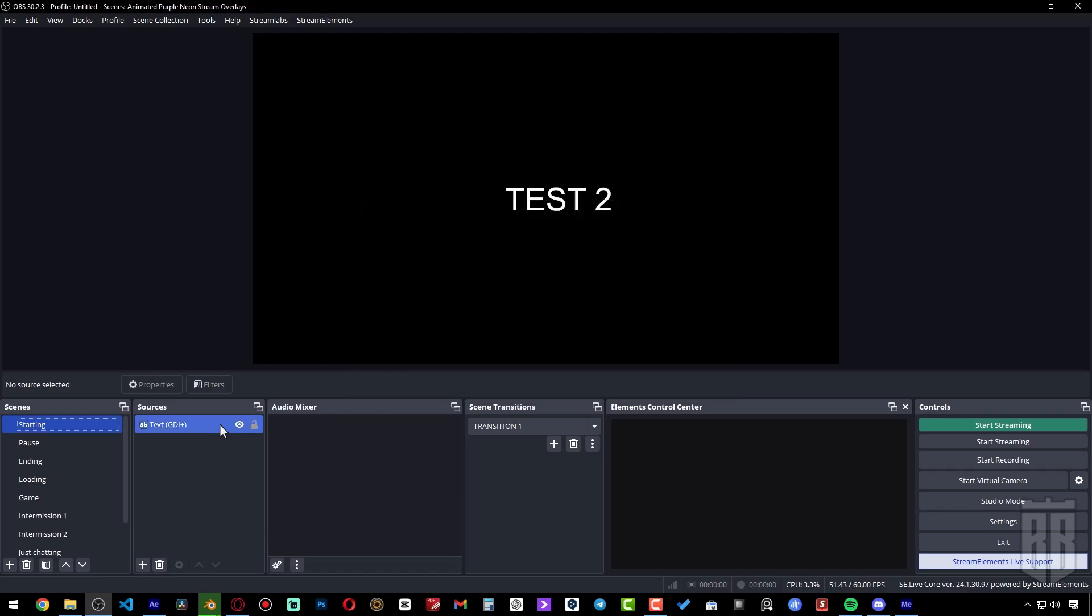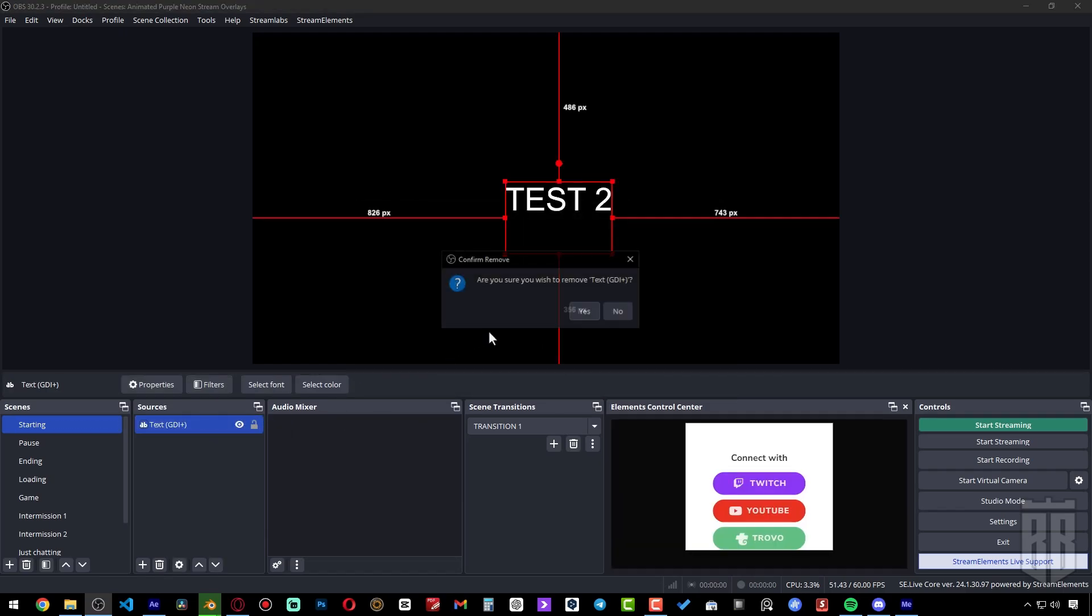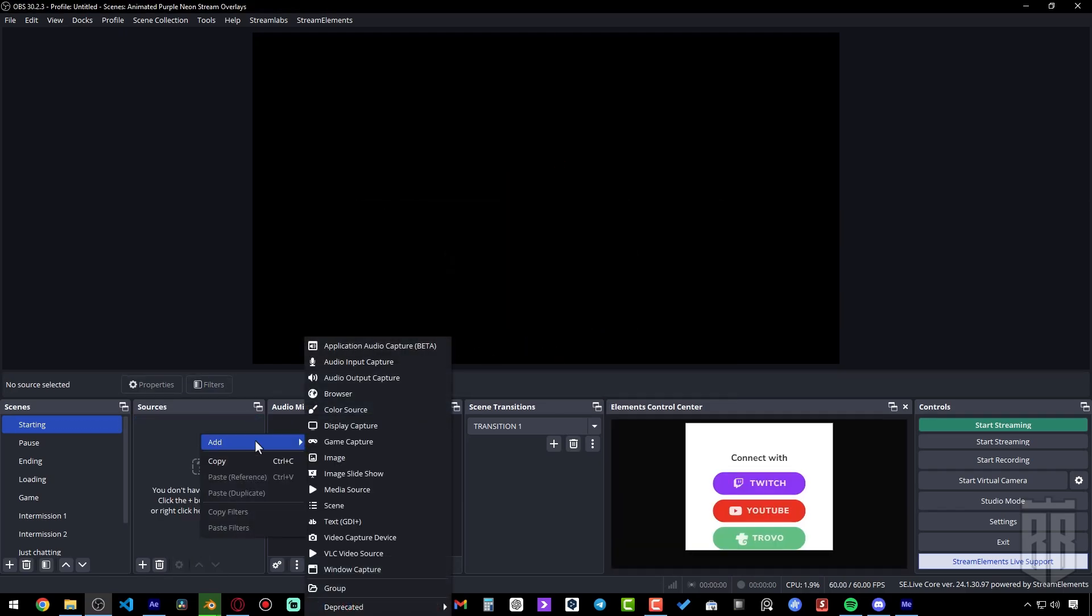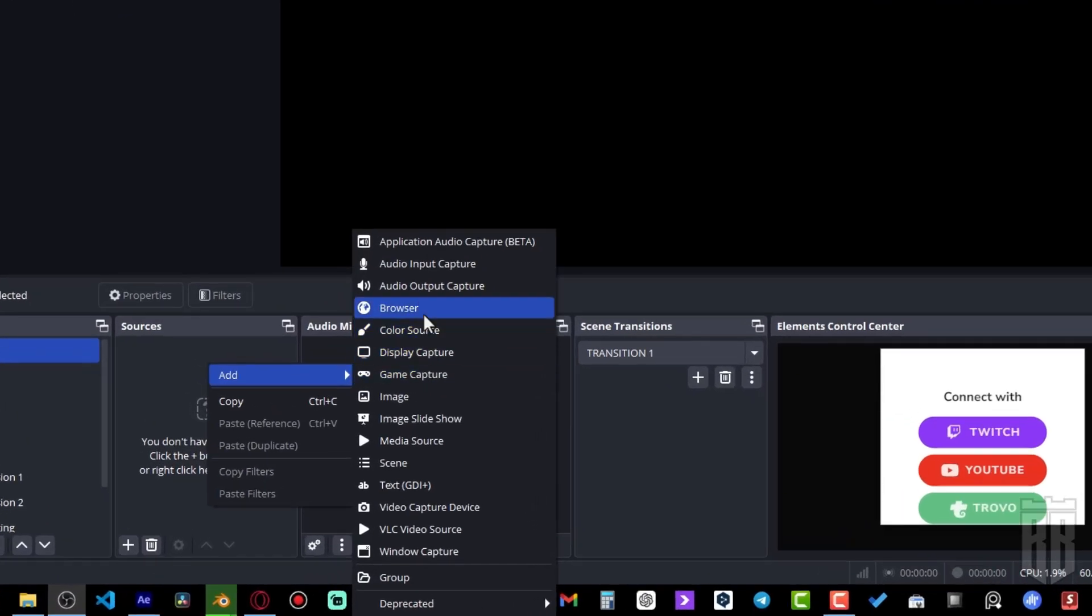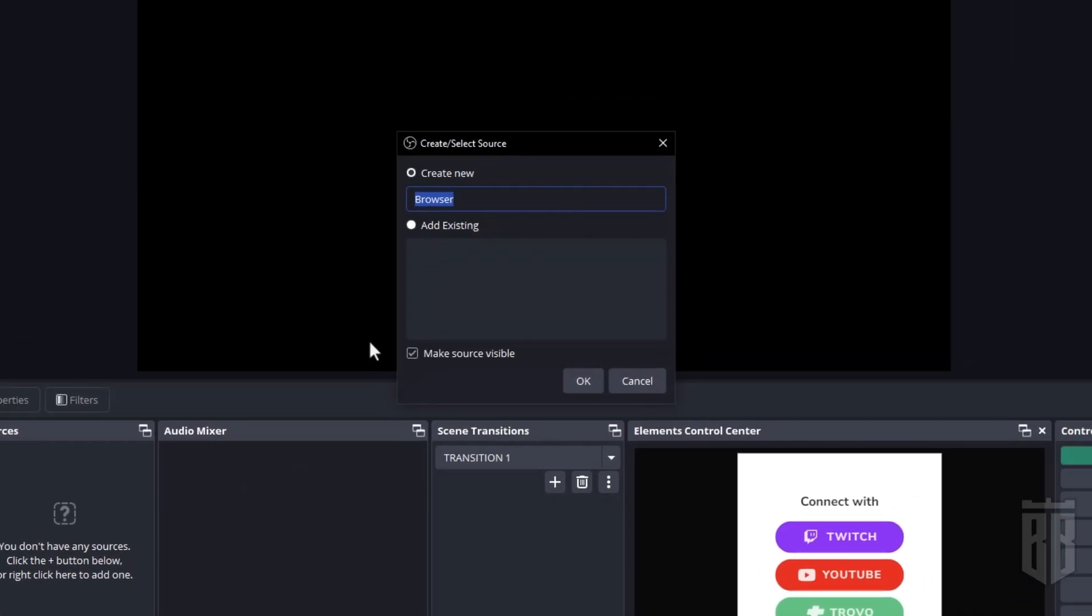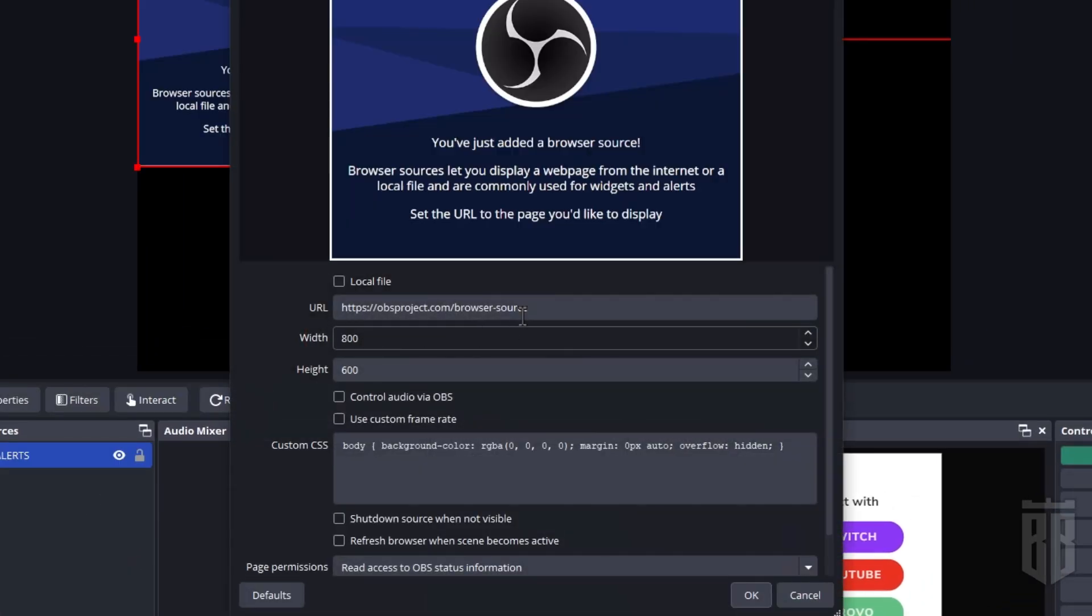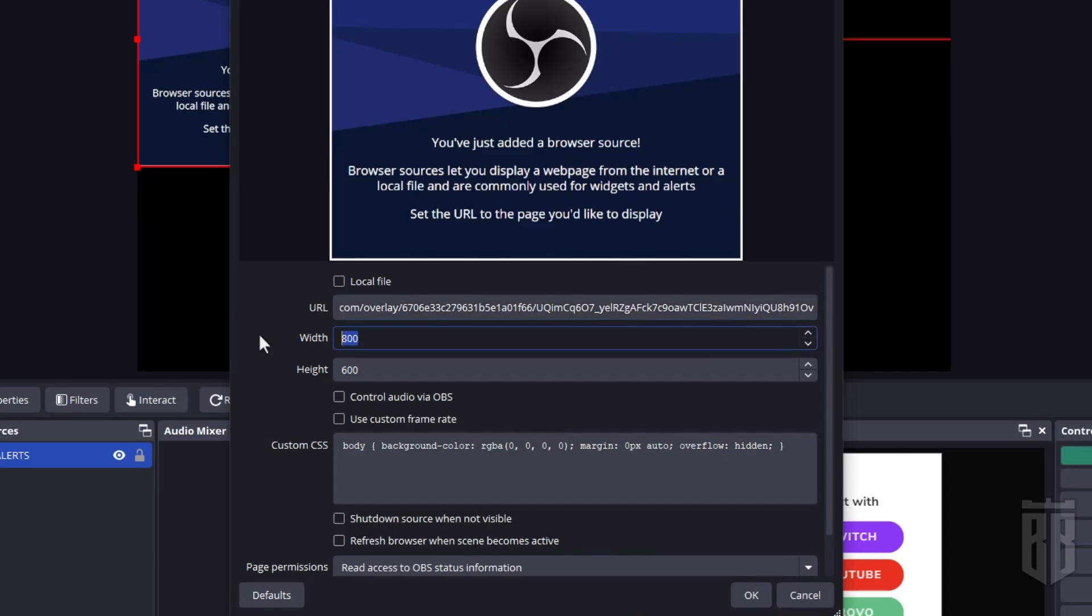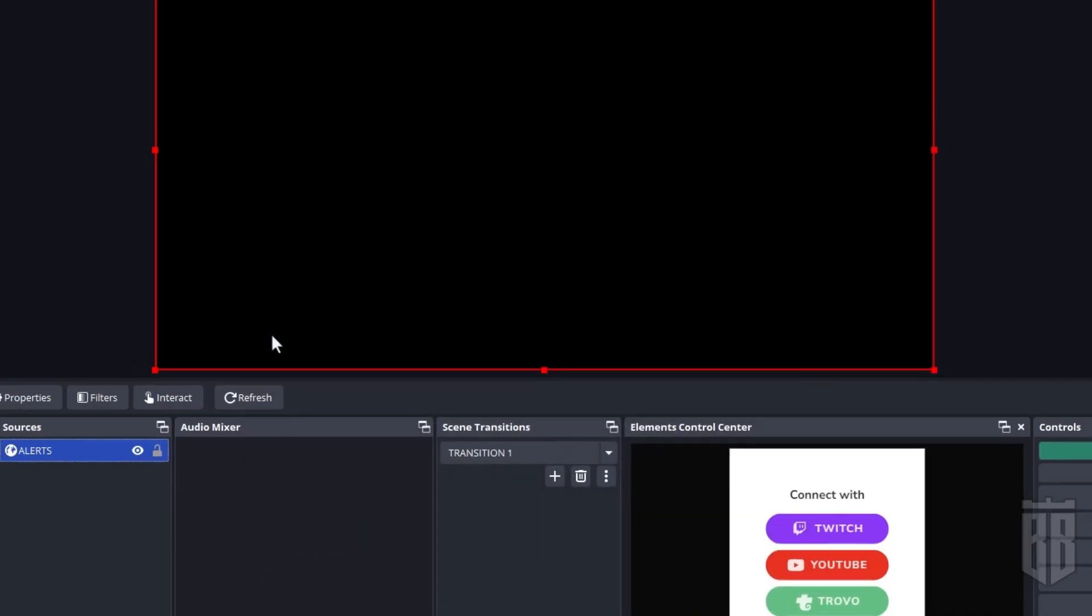Let's go to OBS Studio. I'm going to remove all the unnecessary stuff so it doesn't get in the way. Add a new source: Browser. Let's name it so we know what it is, and copy the link here. Let's set the resolution here as it was in our StreamElements overlay.